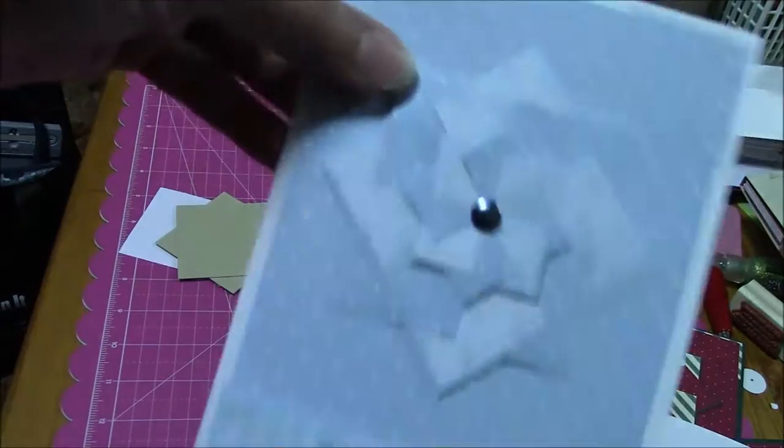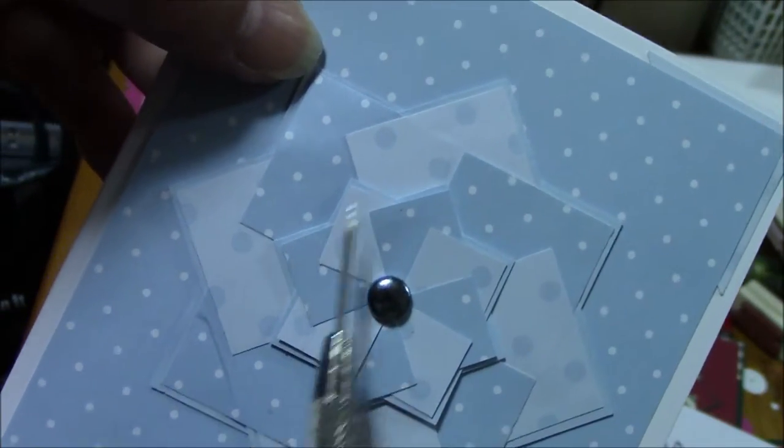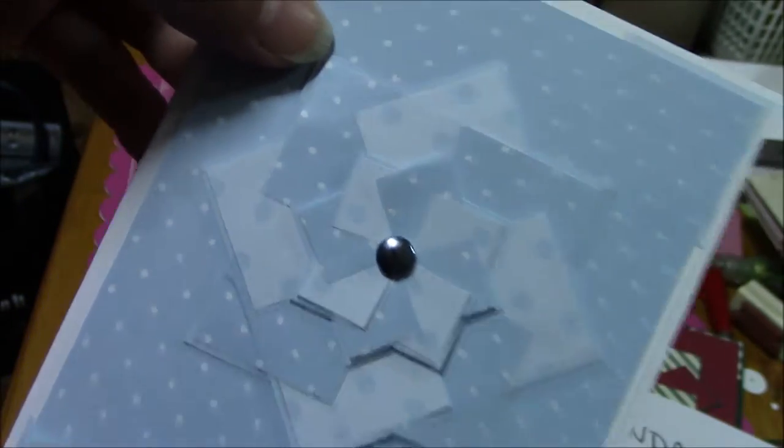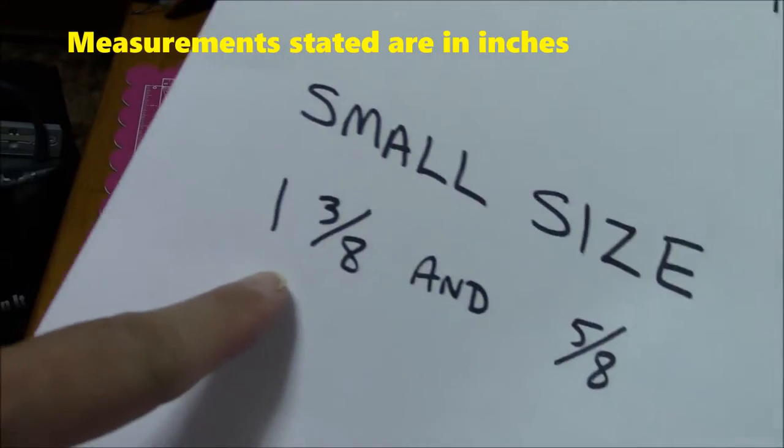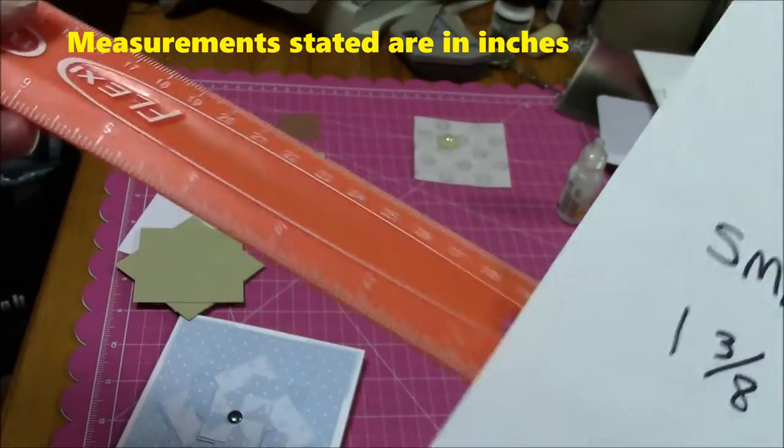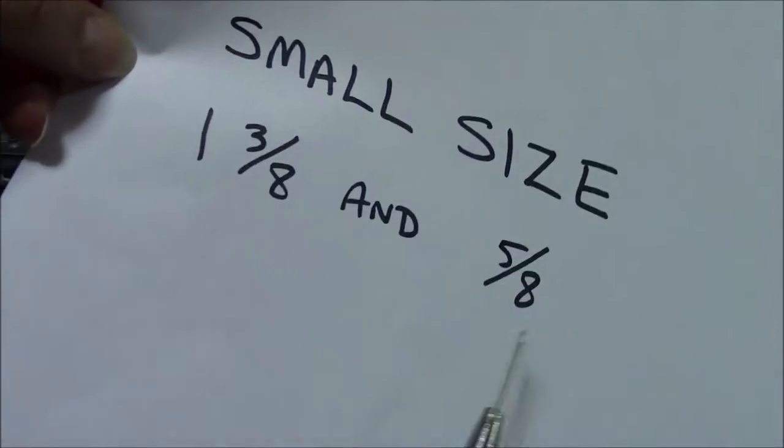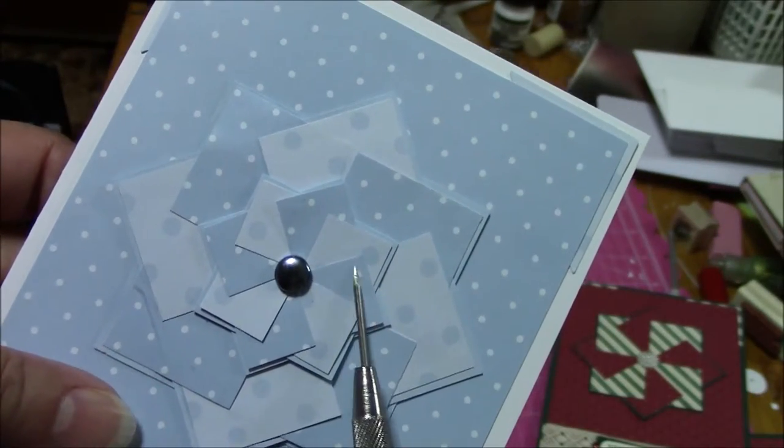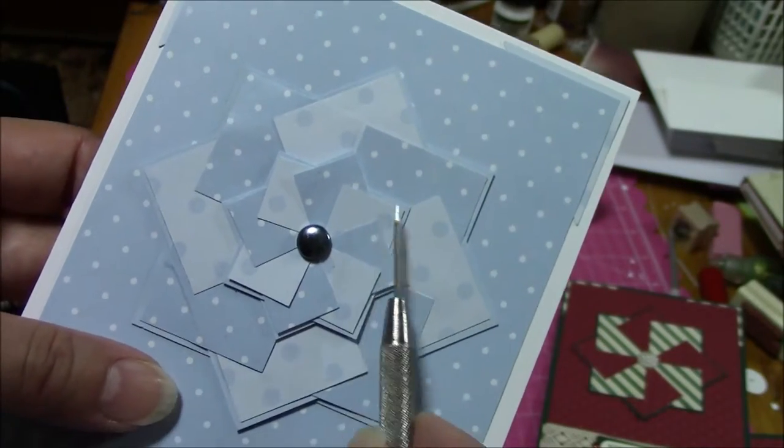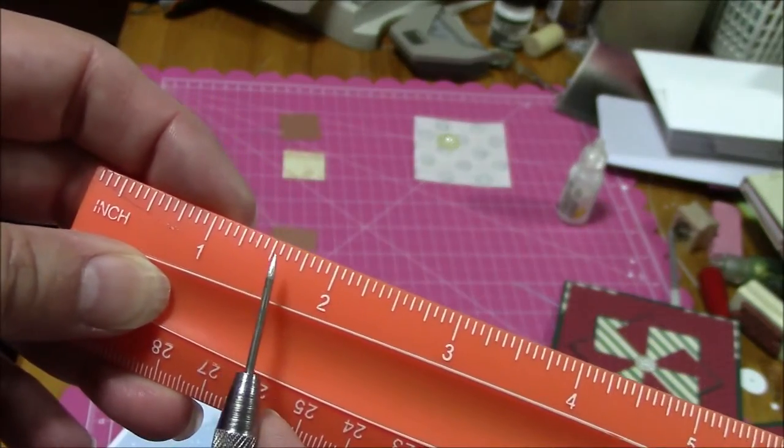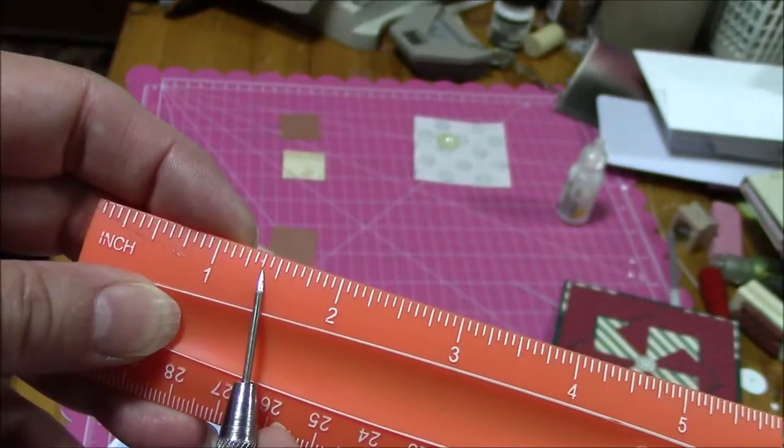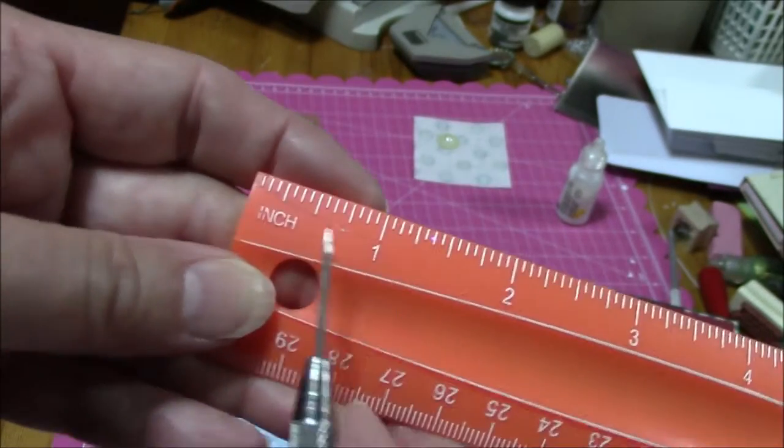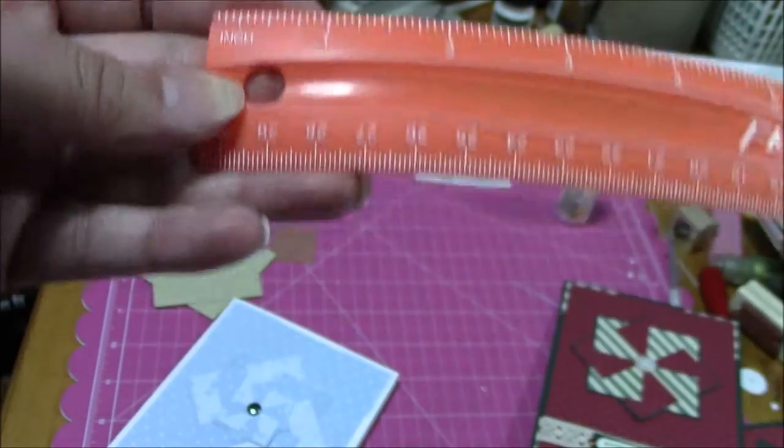Now, with this one, the little small center pinwheel, the measurements for that are one and three-eighths. That's for the smaller, you need two of them. And then five-eighths is for the little tiny ones. These little ones, five-eighths, and then one and three-eighths, right there. And then the other one is five-eighths. So that's where that is.